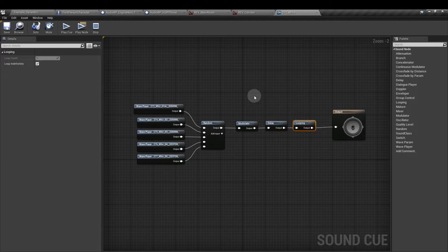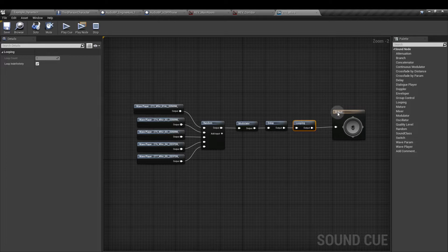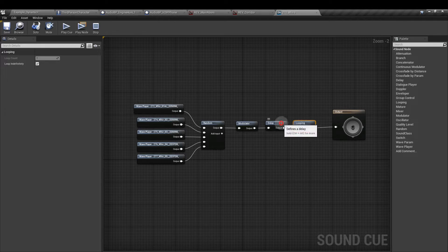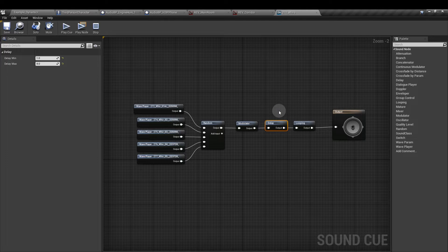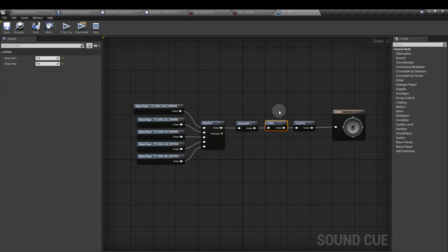Then we have a looping node which means that these sounds will just continuously go around in a loop according to this delay. If you want more information on each of these nodes in the sound queue you can check out some of my what is tutorials.